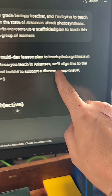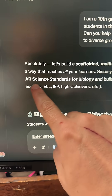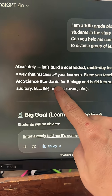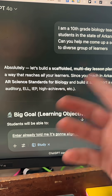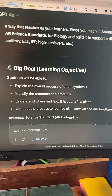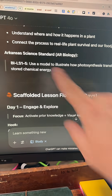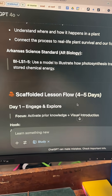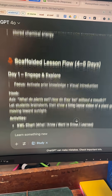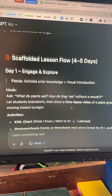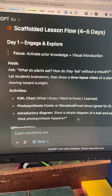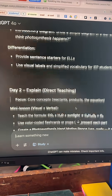It already told me it's going to align it to Arkansas state standards for science and biology. It's breaking out my big goal, got my standards listed there, a scaffolded lesson flow — it's a four to five day lesson, and day one is an engaging hook.